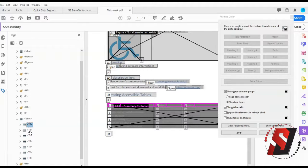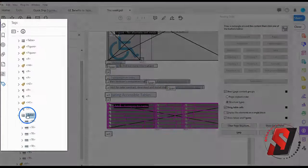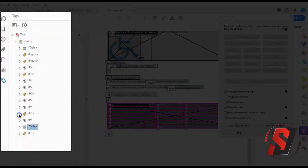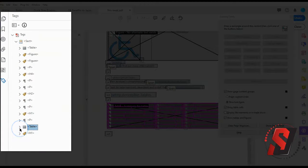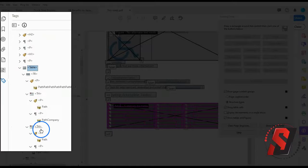Open the tags panel. Find the table you want to edit. Fully expand the table by holding the control key and clicking the arrow next to the table tag.